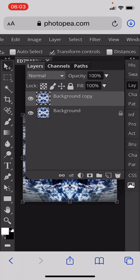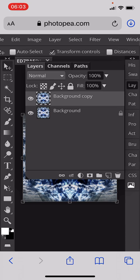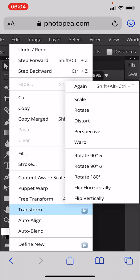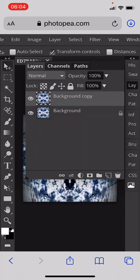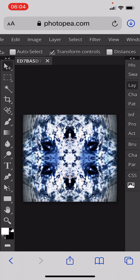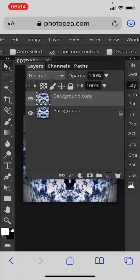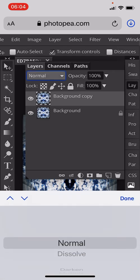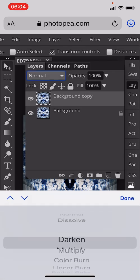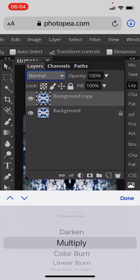We will then go to Edit, Transform, and this time we'll rotate it 90 degrees. We just need to go to the Layer menu and change the layer mode to Multiply.